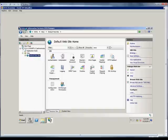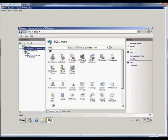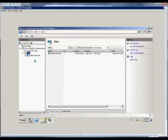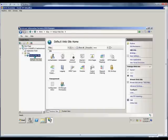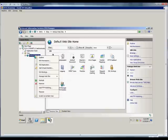First thing we're going to want to do is open up the IIS Manager. From here, we'll make sure that the server is chosen. We'll expand that, go to Sites, and then the website you'd like to make the change to.